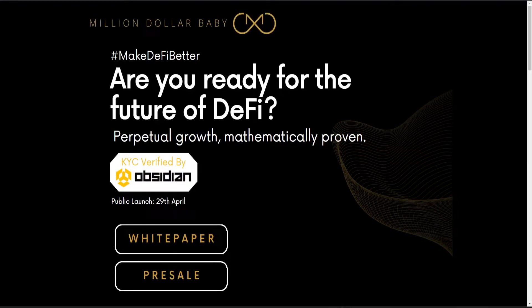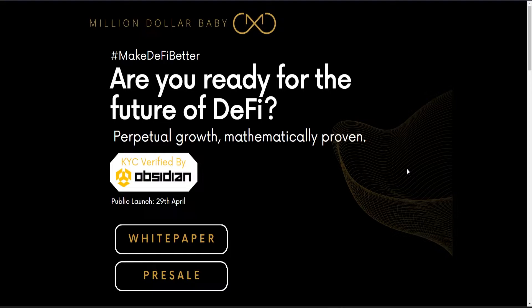Hey there everybody, welcome to this new video. Today I'm going to discuss Million Dollar Baby, which is one of the most interesting latest projects I found. This project is not a fork, it's not another kind of project.